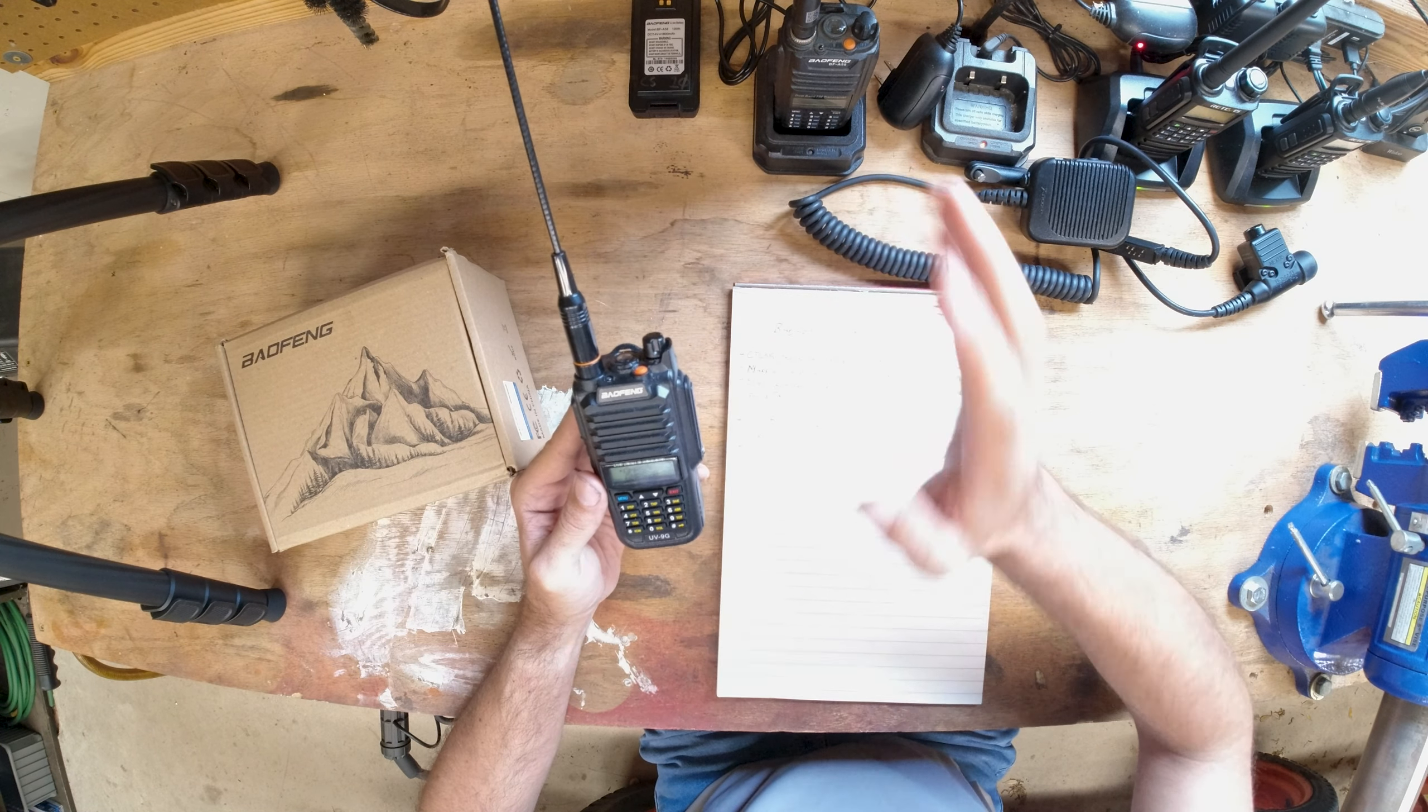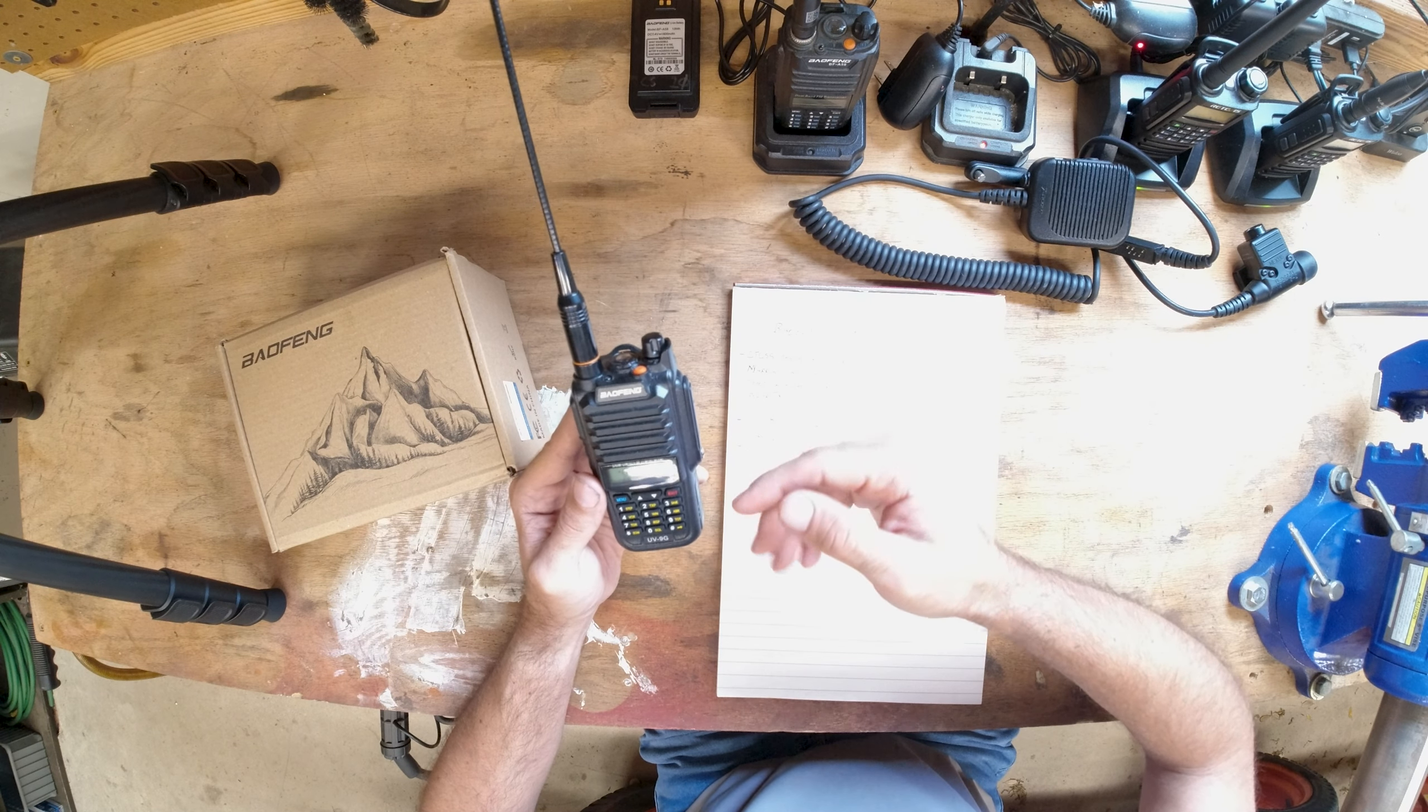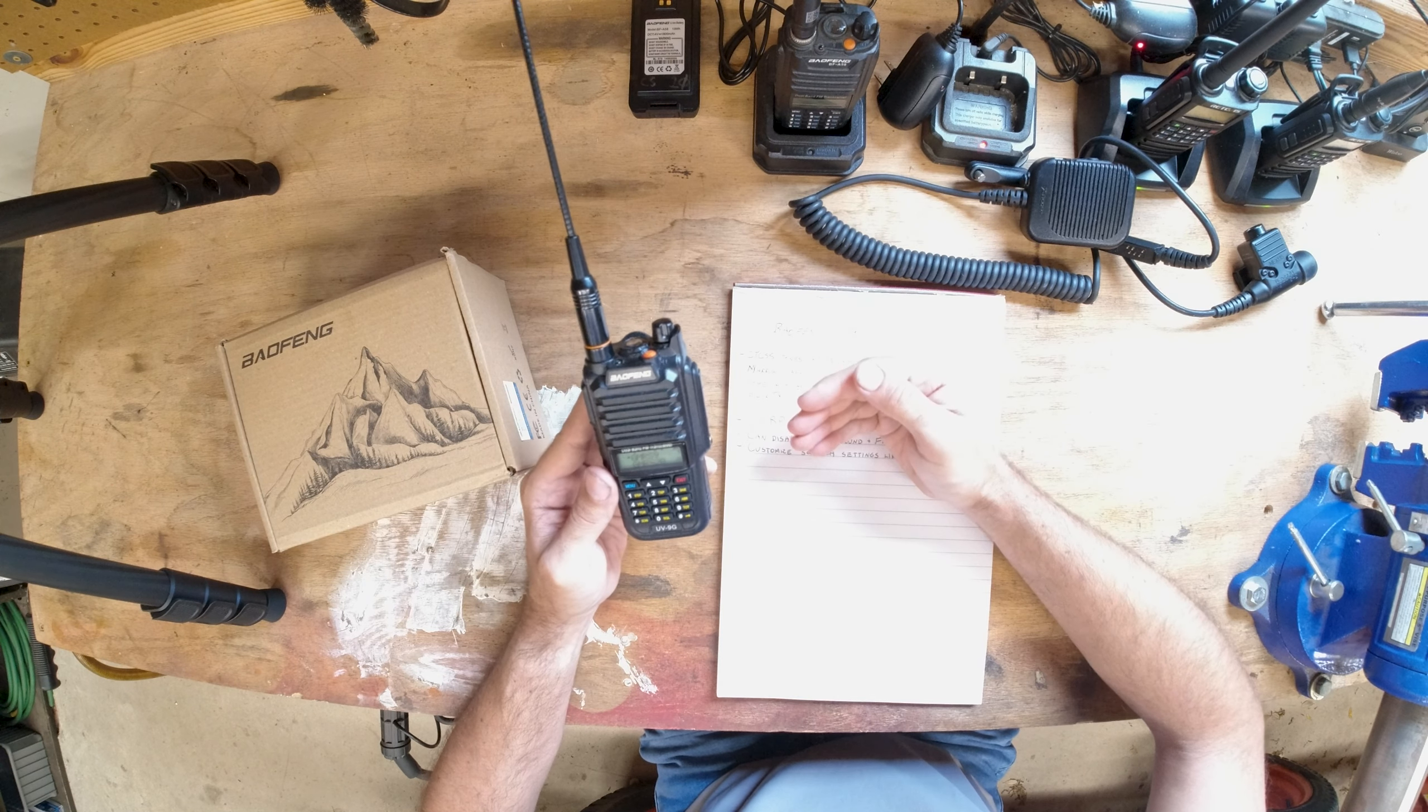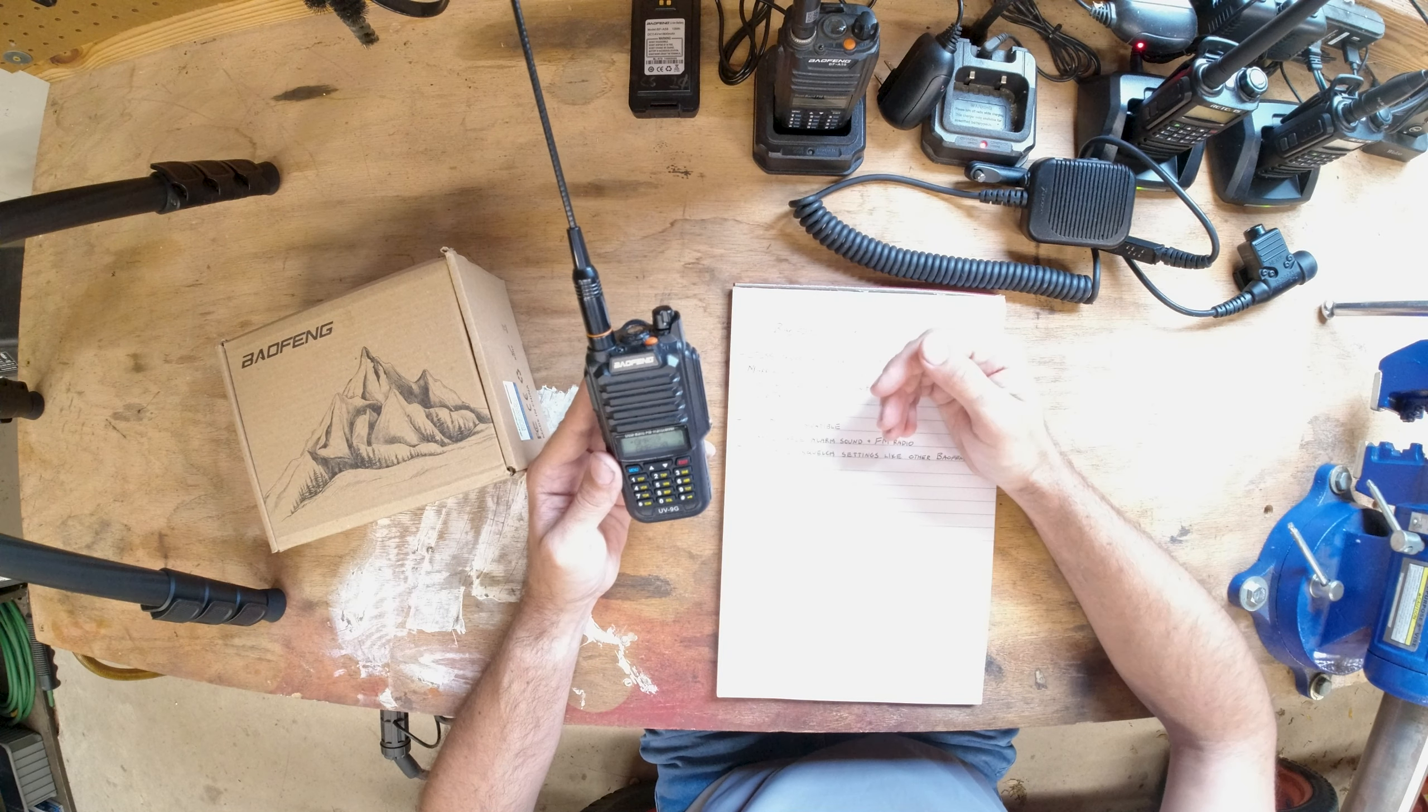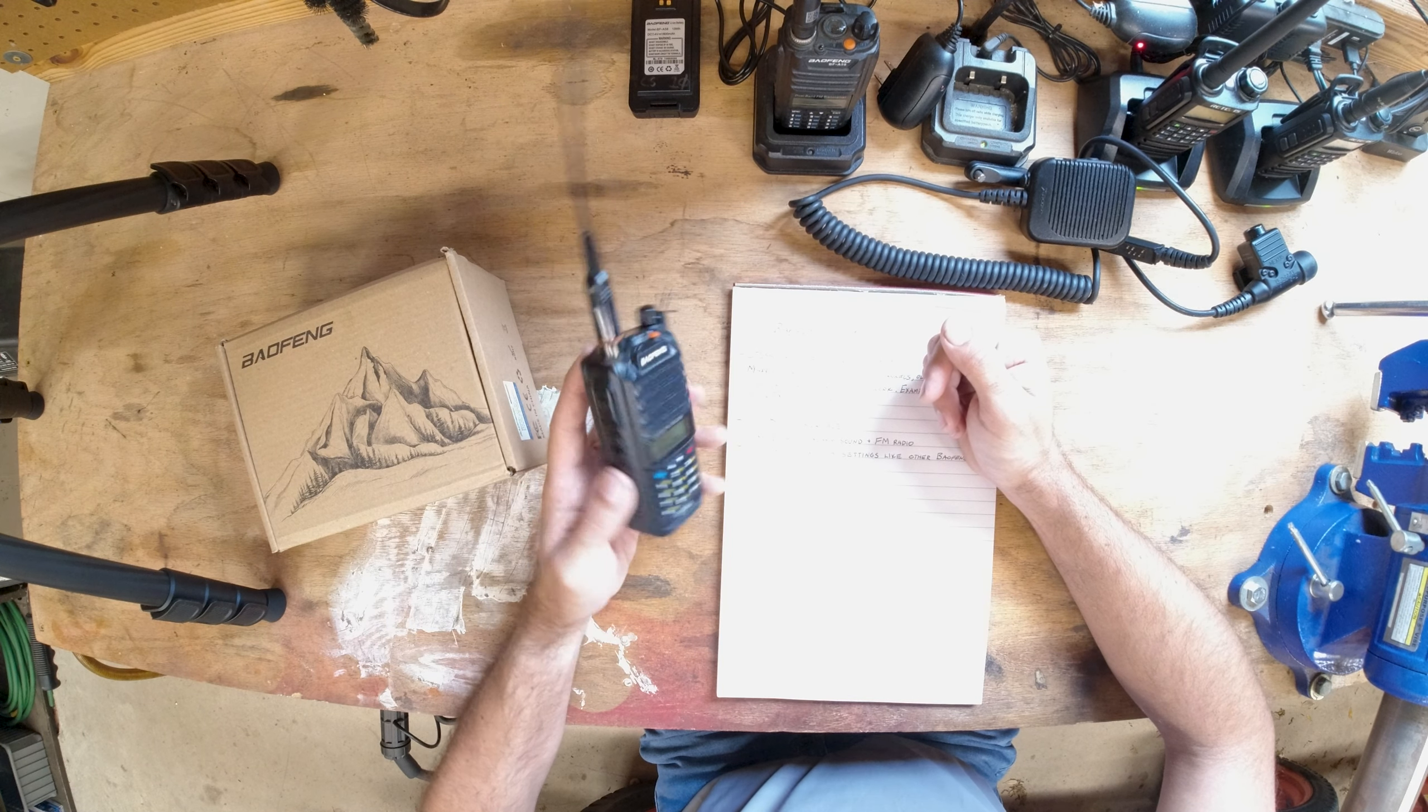And all the complications with it, they could basically have this, turn it on, the very basics of unlocking it and changing to the channels. There's some stuff that you could even do with Chirp, if you know what that is, to make it less of a chance that they could mess it up.